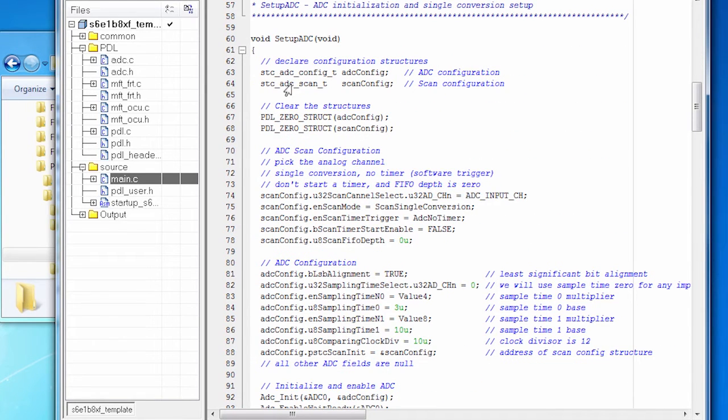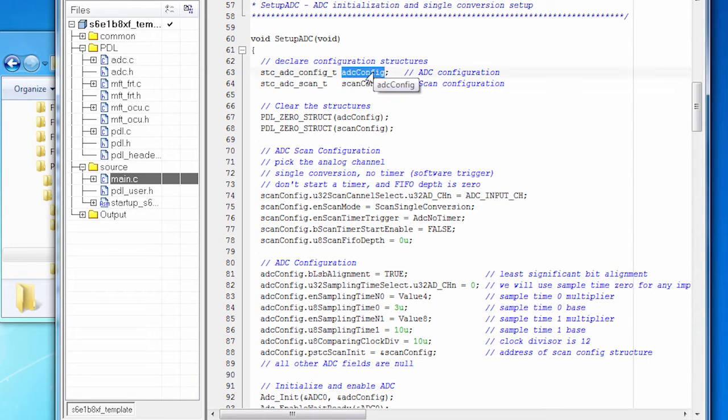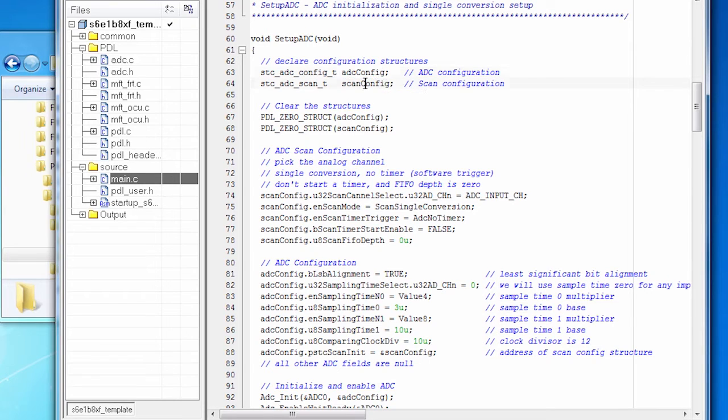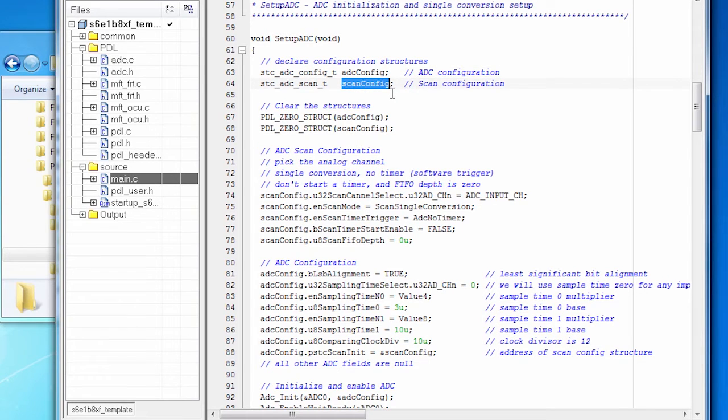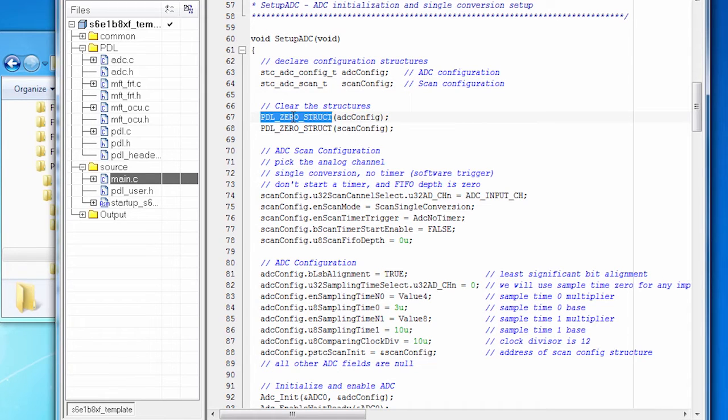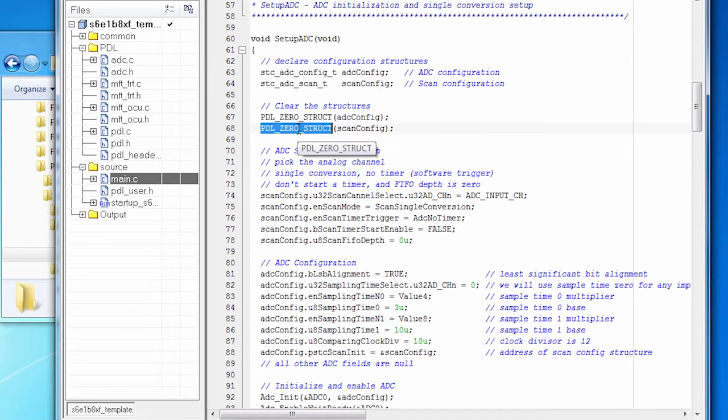Here's the code to set up the ADC. There are two configuration structures that I need to set up. One is for the ADC itself and the other is for the scan. So I've declared those. I then zero out both of the structures.